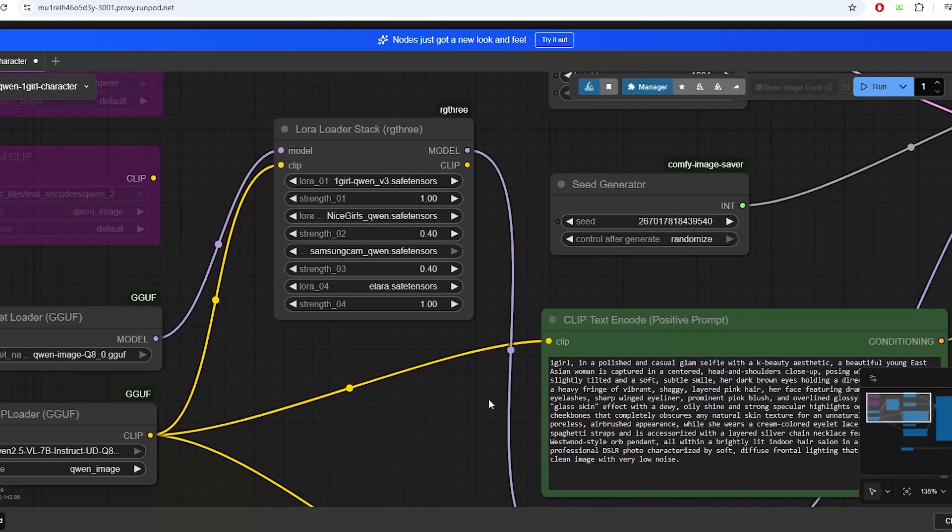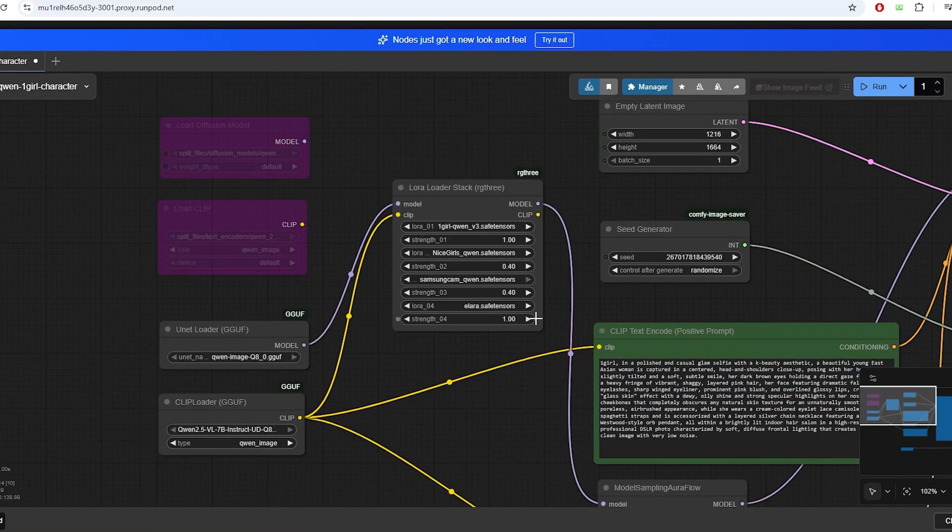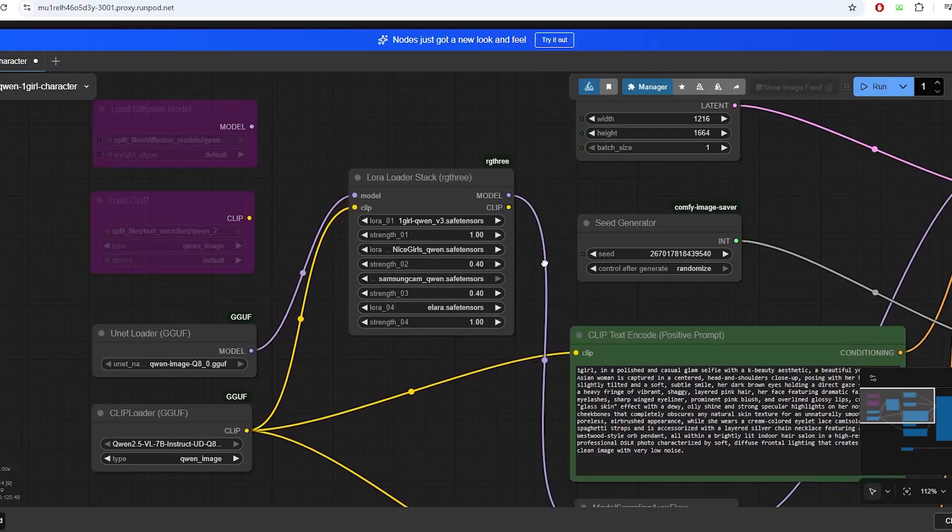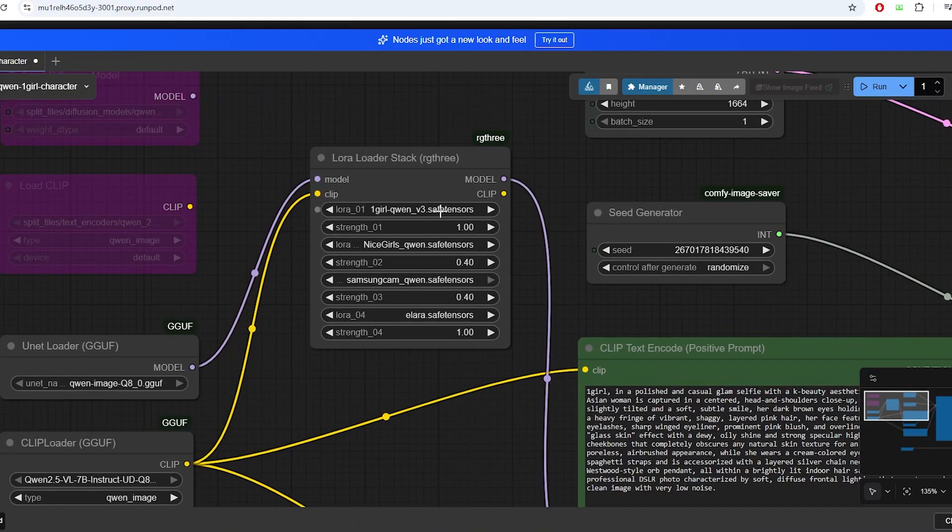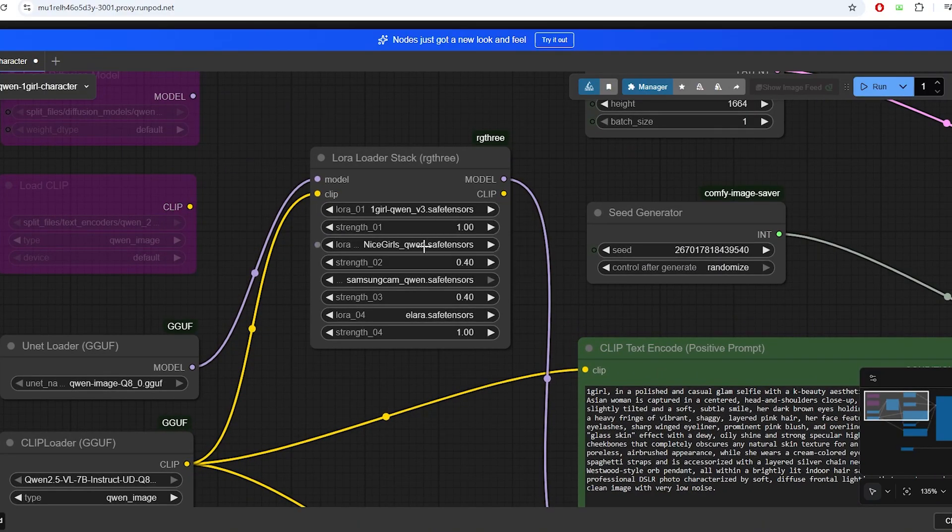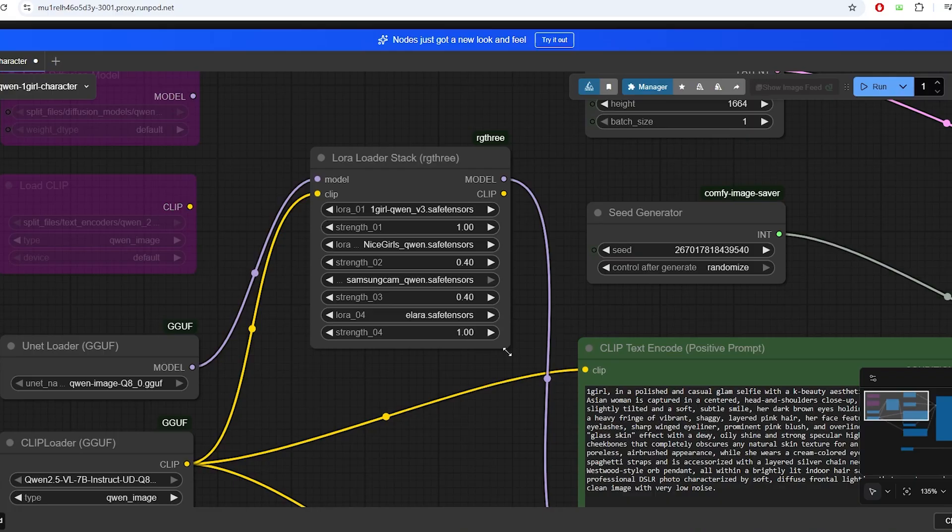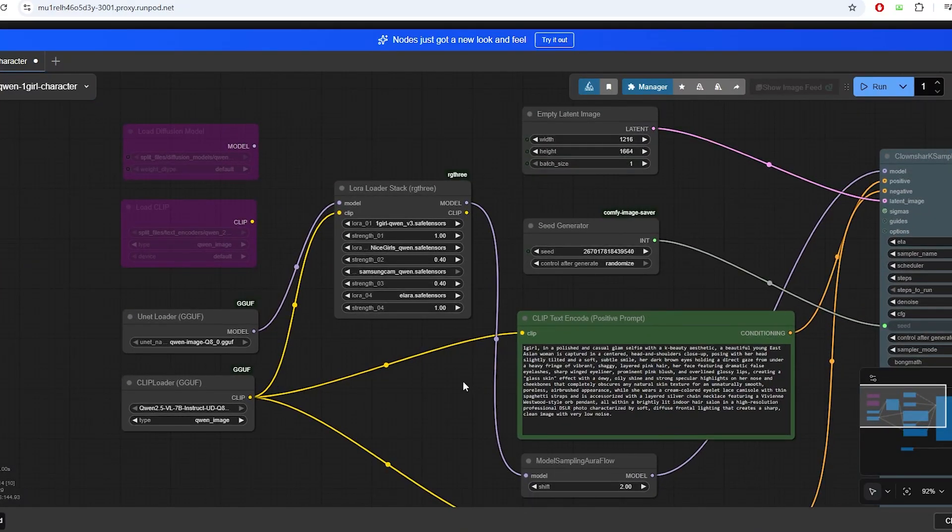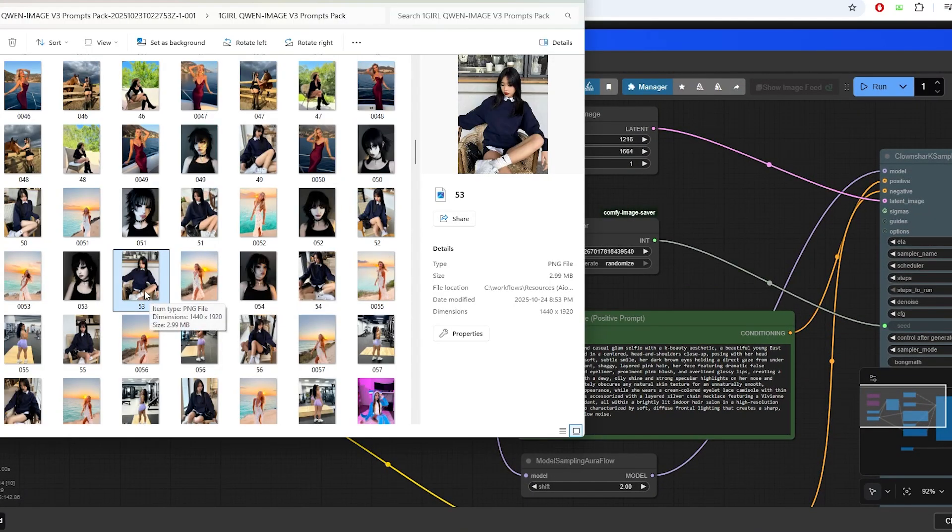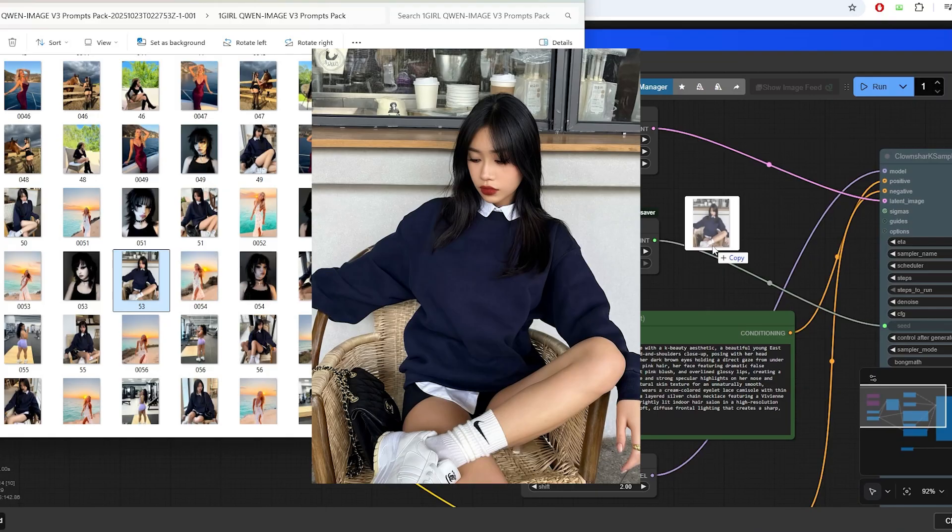I'm going to try running the workflow as a demonstration. In the LoRa Loader Stack node, there's already three LoRa models that are uploaded. The one girl Quinn LoRa, the nice girls LoRa, and the Samsung LoRa. All of these can be found in the CivitAI page. I'll link in the description below. As an example prompt for this generation, I'm going to use this. I found this prompt in the example prompts that the Instara team already created, so all credits go to them for helping out on these generations. I've also included all these prompts in the description below.